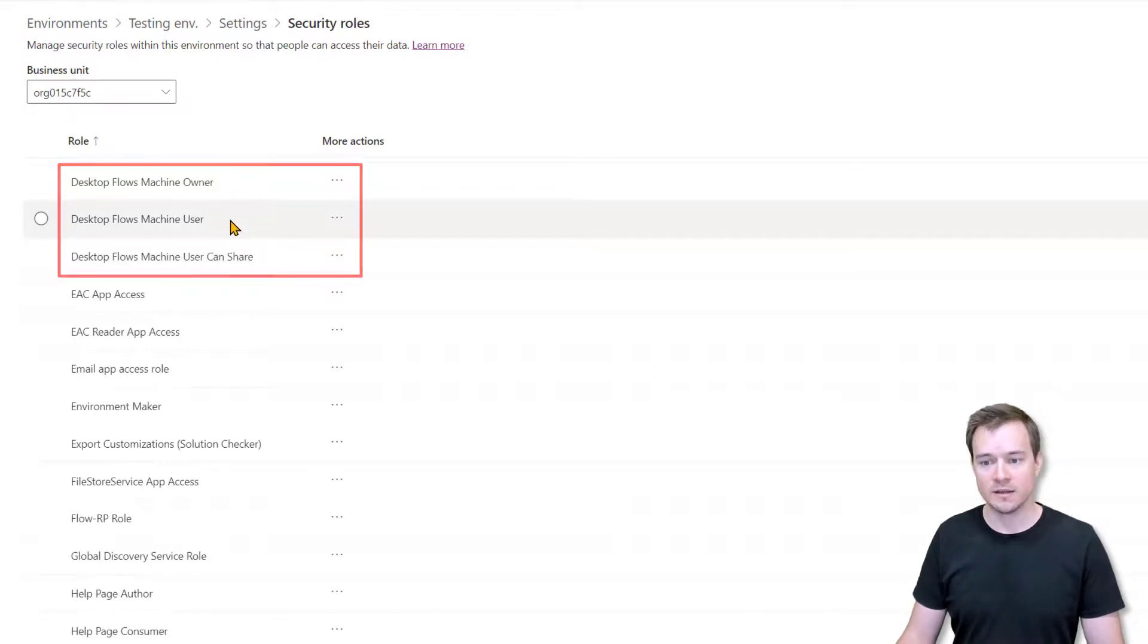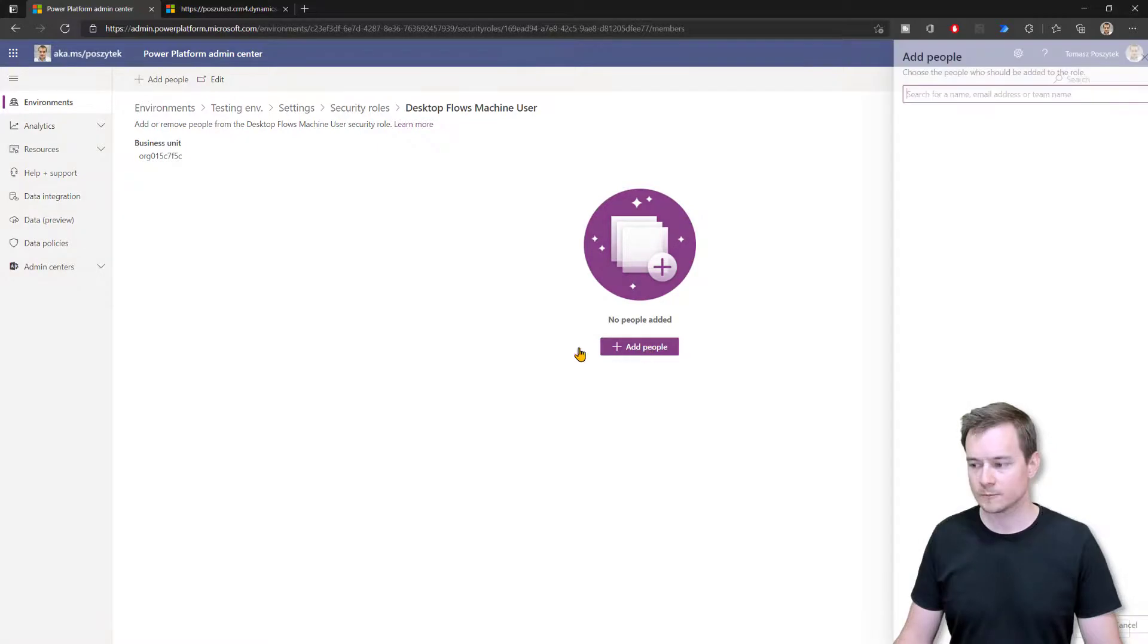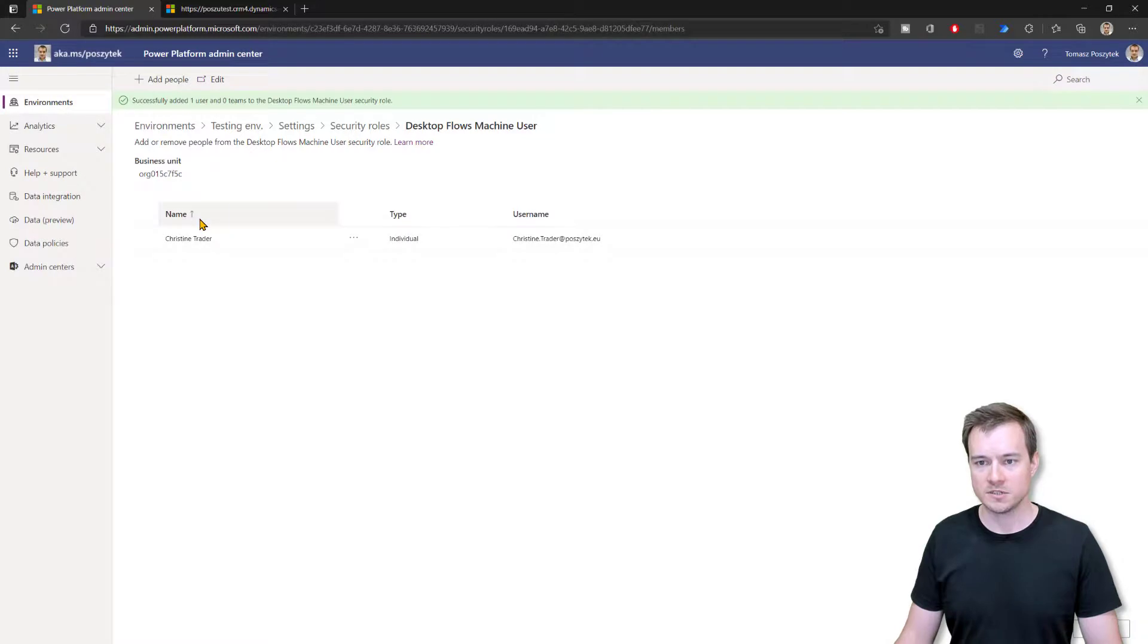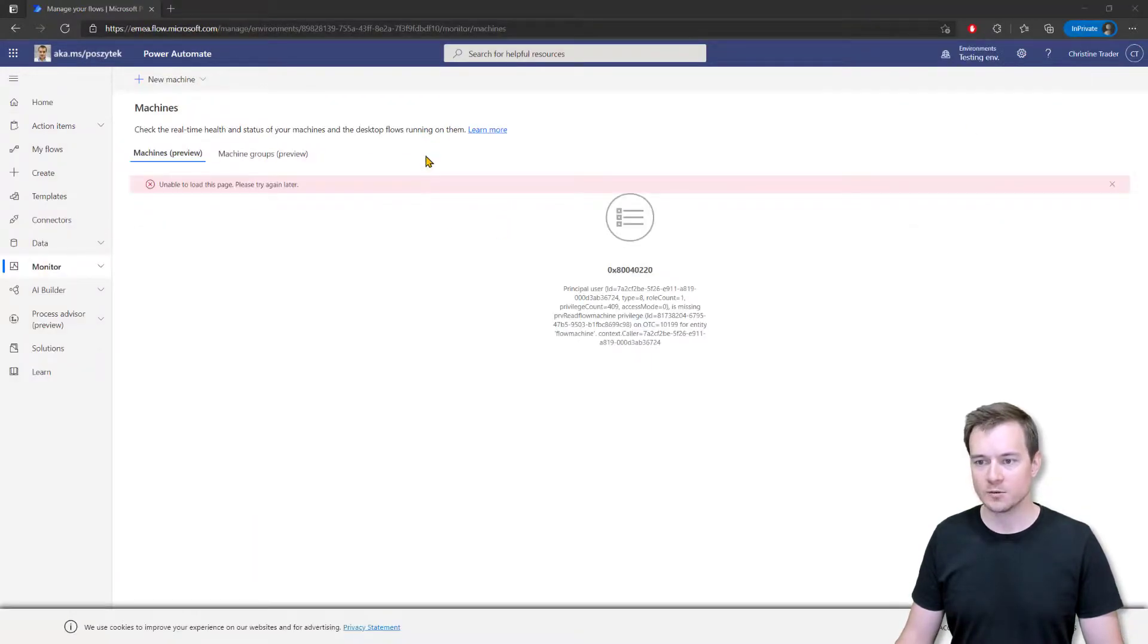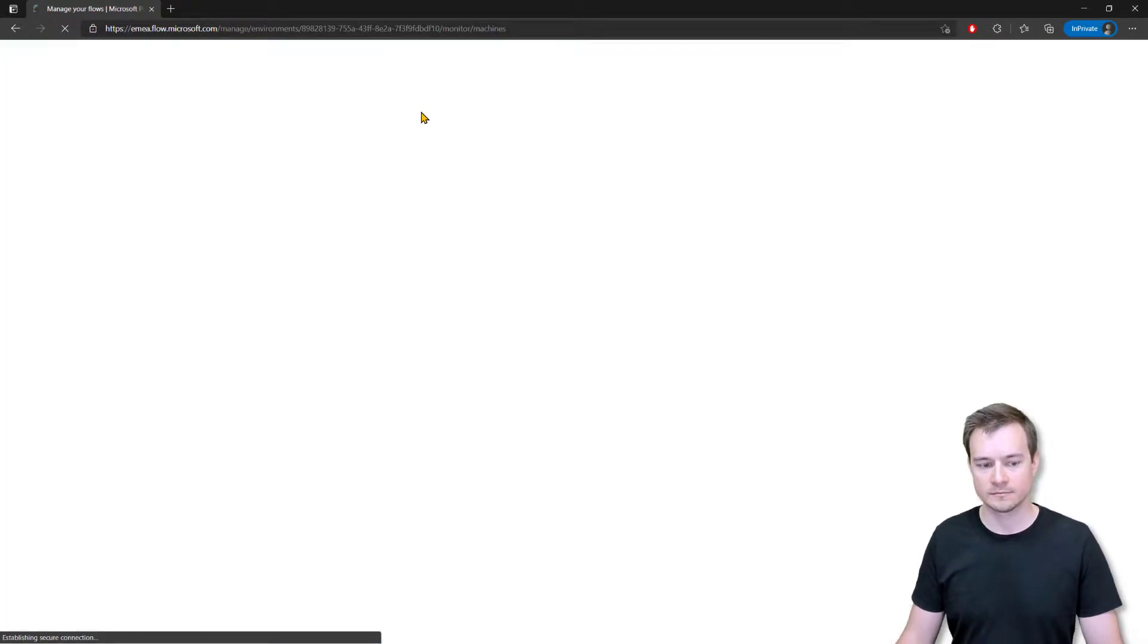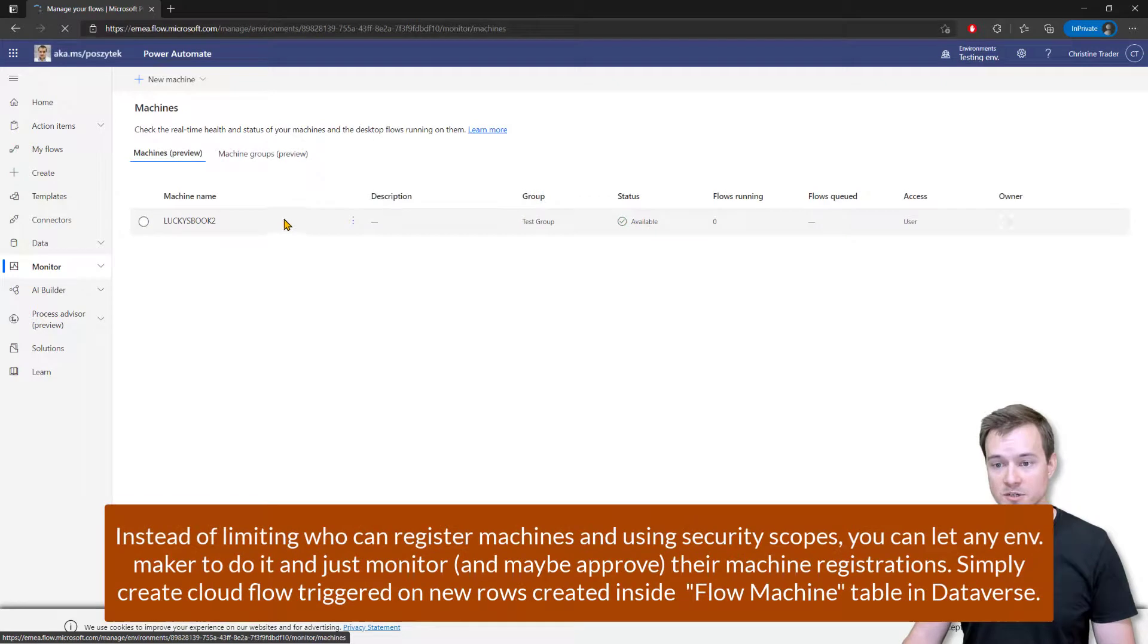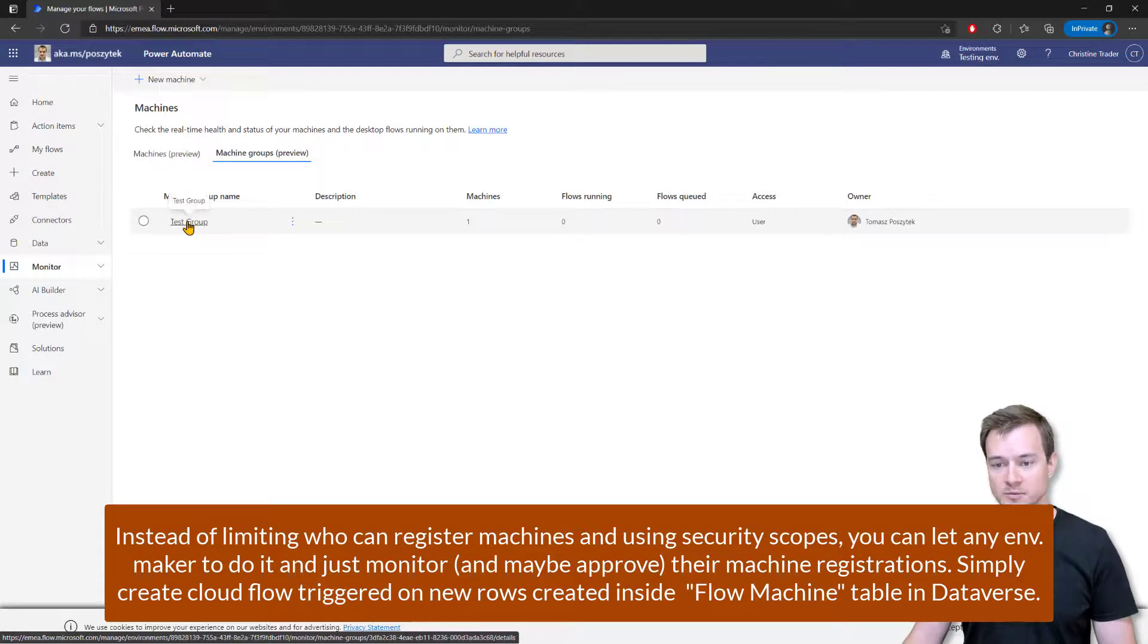So right now what I want to do with Christine is I want to actually grant her this security scope. So now Christine is given this permission. And then if I go back to her Power Automate portal and then refresh it again, and so now she's able to see that machine. She's also able to see that machine group. She would be as well able to see the queue.